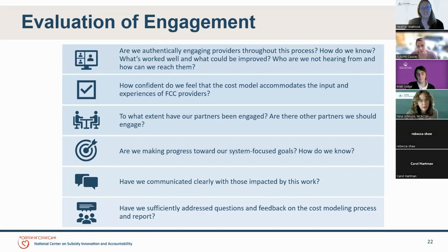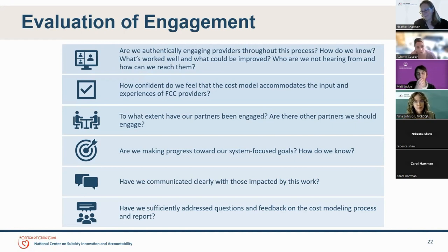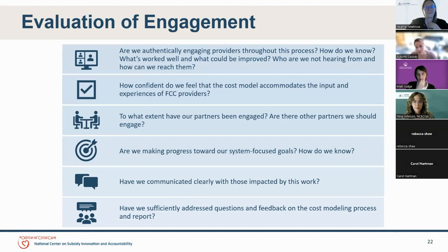It's a good idea to check in with yourselves on an ongoing basis about how things are going with engagement. Some questions you might ask are: Are we authentically engaging providers throughout the process? How do we know what's worked well and what could be improved? Who are we not hearing from and how can we reach them? How confident do we feel that the cost model accommodates the input and experiences of all childcare provider types? To what extent have our partners been engaged? Are there other partners we should engage, including agency partners and partners outside of government like philanthropy? Are we making progress toward our system-focused goals? Have we communicated clearly with those impacted by this work and sufficiently addressed questions and feedback on the cost modeling process and the report?